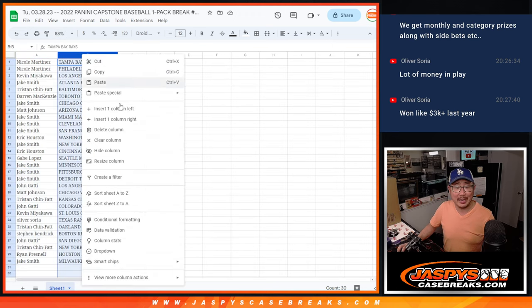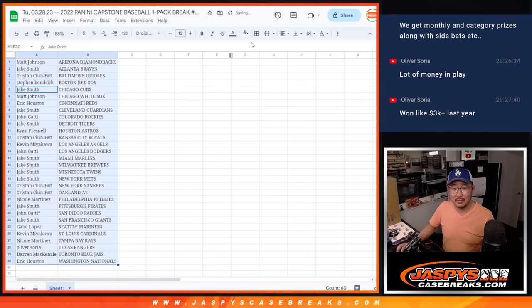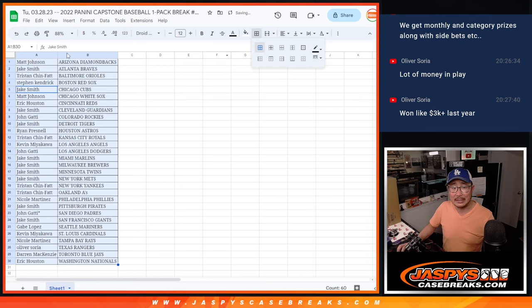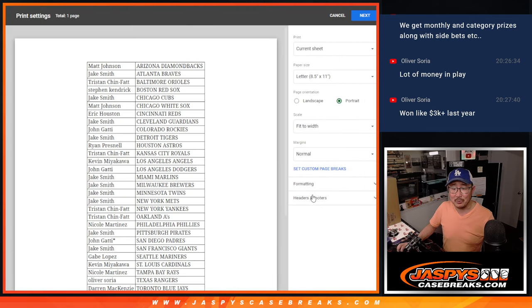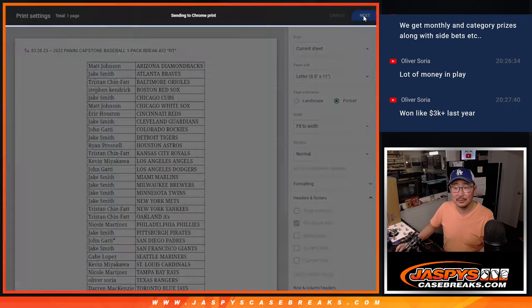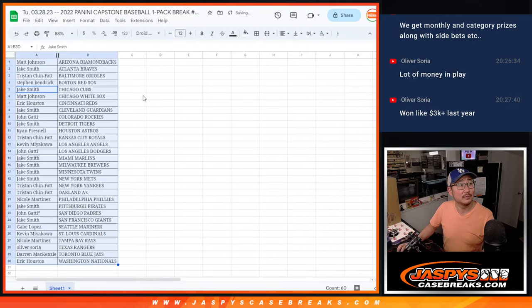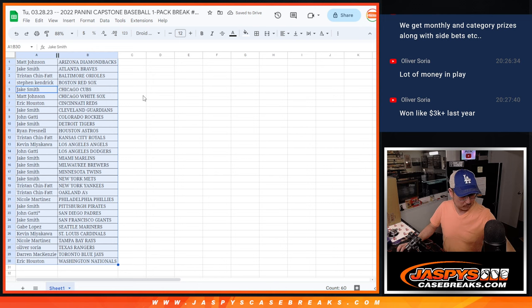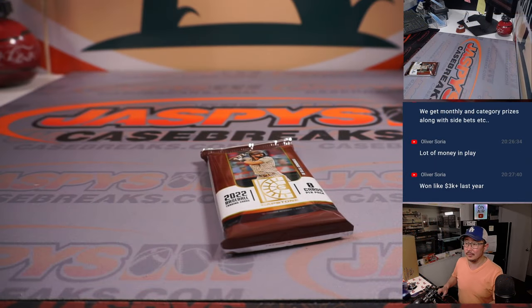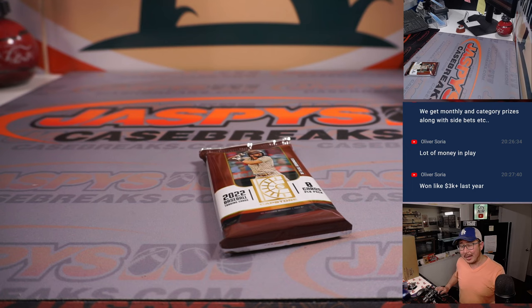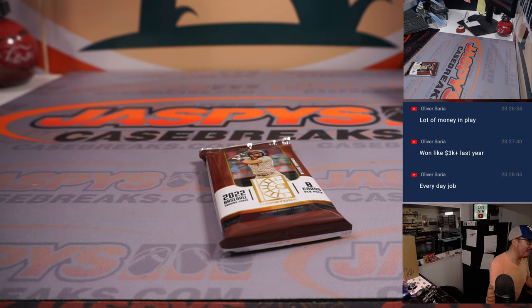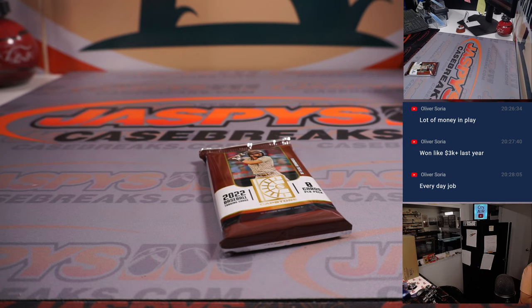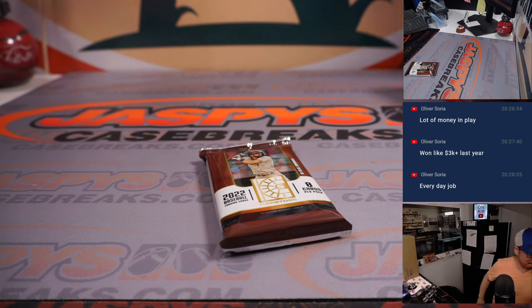Wow, you won 3K last year. That's a pretty intense fantasy baseball league. I like the idea of the little side bets, category winners and whatnot.